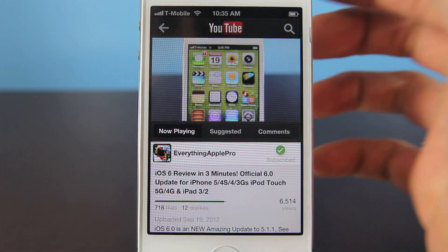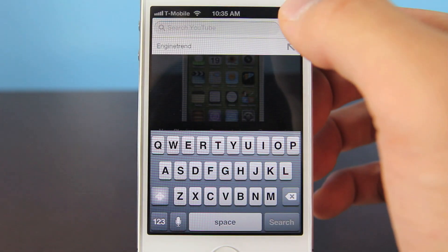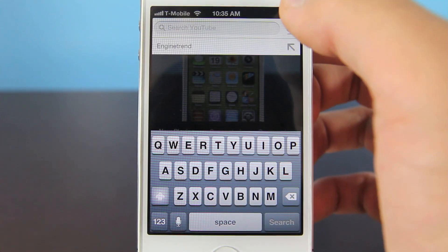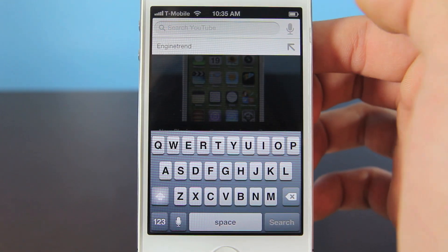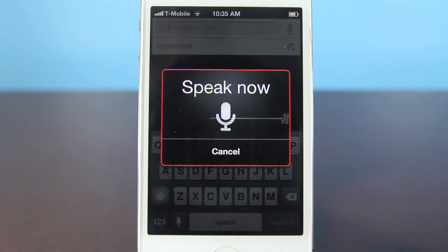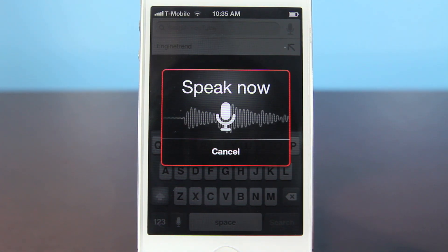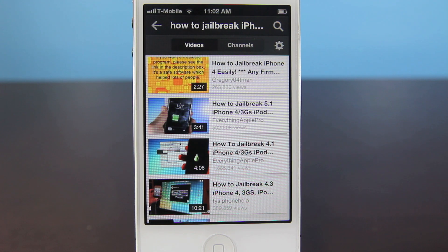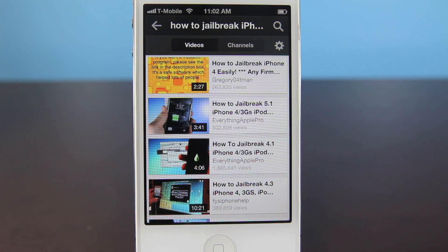If you want to search for a video, there's a really neat feature — it works on all devices. It's YouTube voice search, and let's go ahead and try it out: 'How to jailbreak iPhone 4.' It kicks you back to the search results almost right away. It works very well on all devices, and that's just another really cool feature that you wouldn't find on the stock YouTube application.